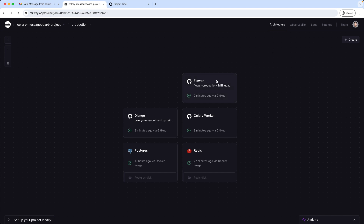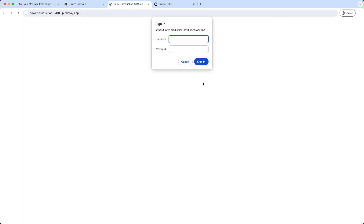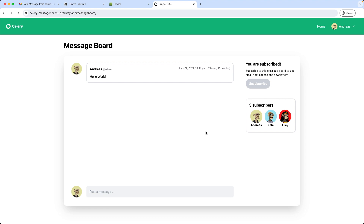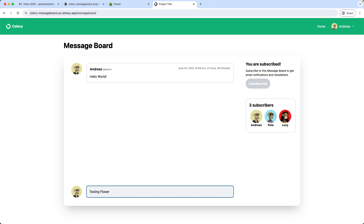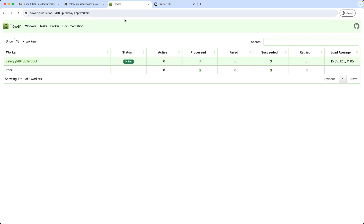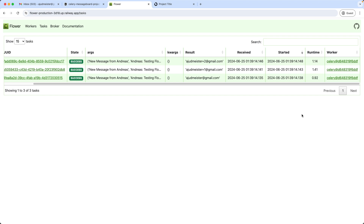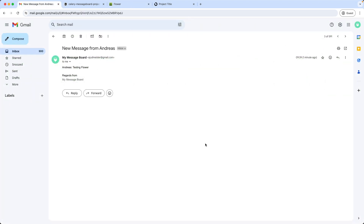On the web server, all three services are being rebuilt with the latest code. Once done, let's revisit the Flower domain. Now we can access the page and we're getting the login request window. Flower is up and running. Let's test by adding a new message to the message board and also adding two more subscribers — we now have three. Posting a message 'Testing Flower', and as we can see this request was processed already, with three tasks completed successfully. Inspecting the tasks shows the message sent and the recipients, and the runtime shows it was processed in no time.